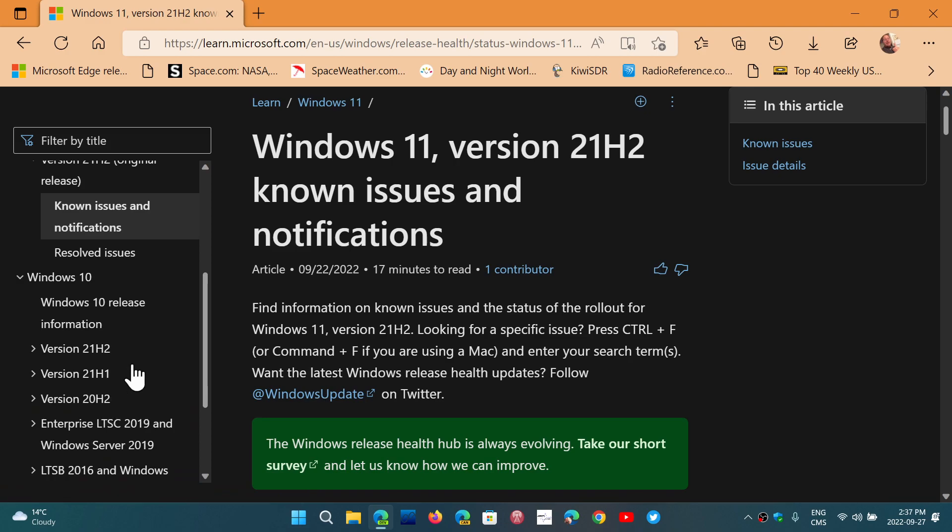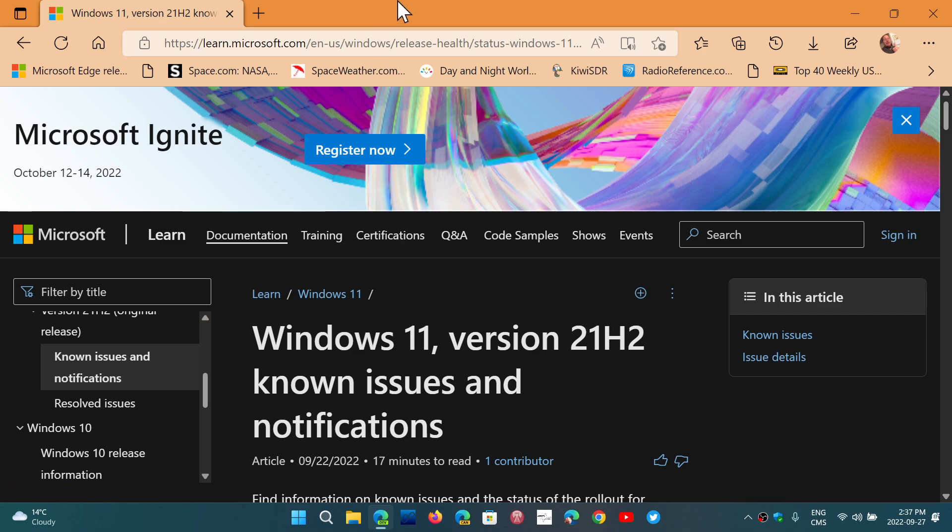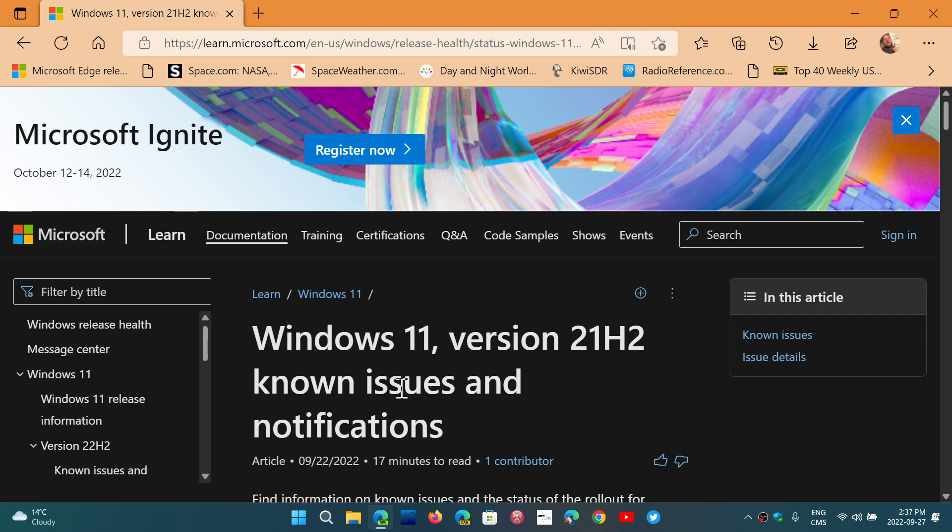20H2, 21H1, 21H2 and so on, and see what are the latest problems with all of this and the known issues. So this is the place to go and check out.